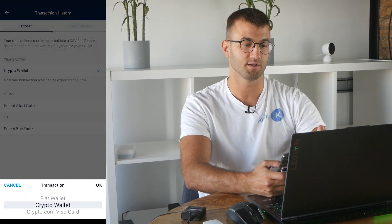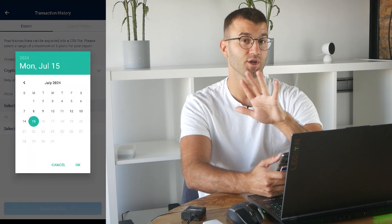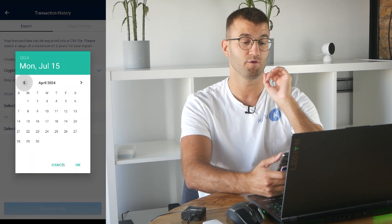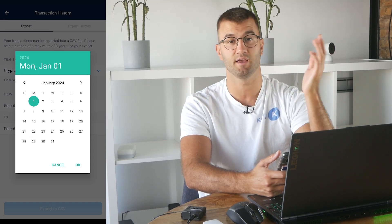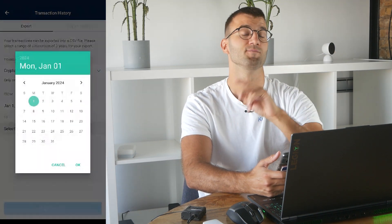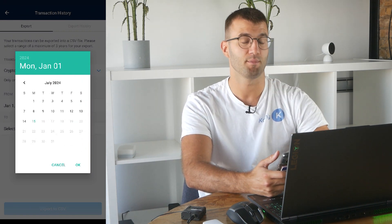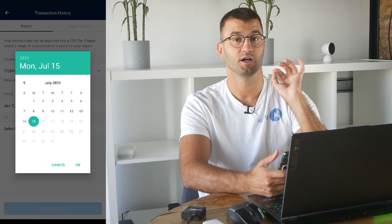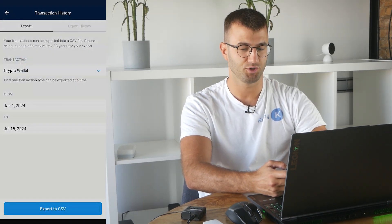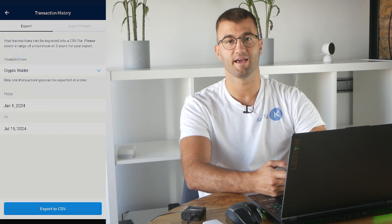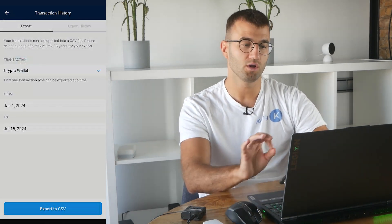We're going to select a start and end date. Keep in mind that the maximum is three years for these files. So if you have something older than that — say, five years worth of trading history — you will need two files each. Make sure to get your entire transaction history. Once we've selected the date range, we can click export to CSV, and then download this generated file. That's one file that you need.